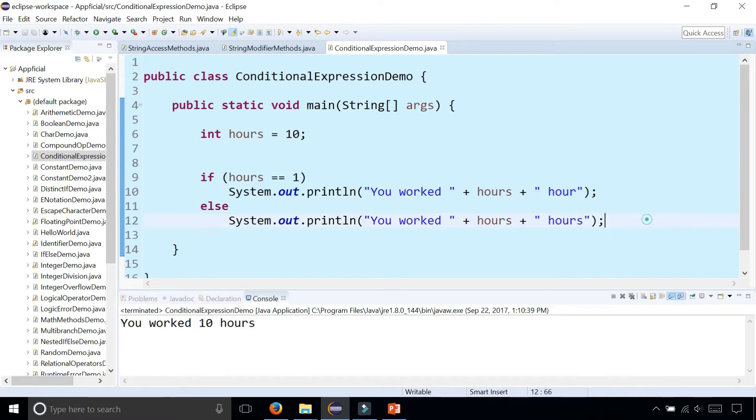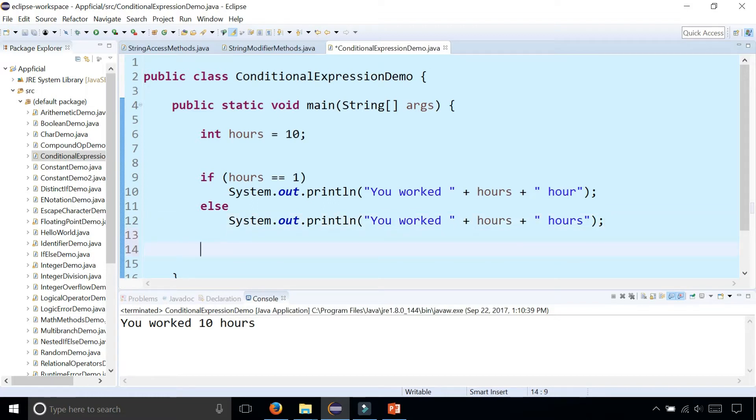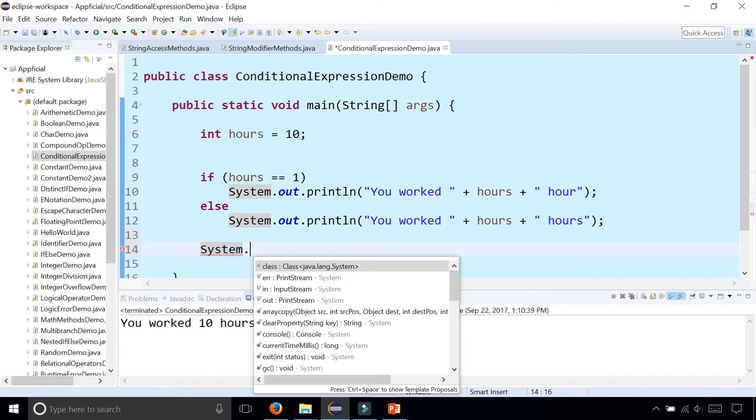But you can also do it in a single line of code by using the conditional expression. Let's try it out that way. We can place this right inside of a System.out.println statement.